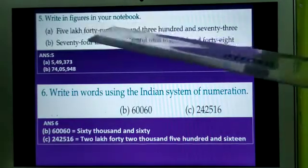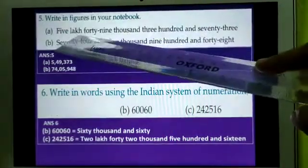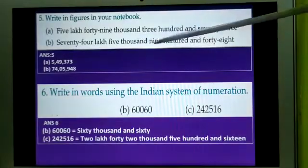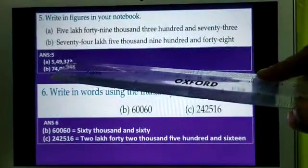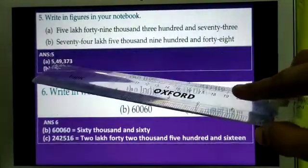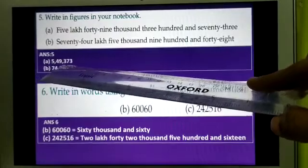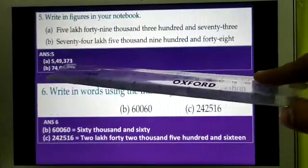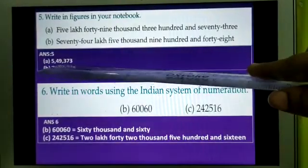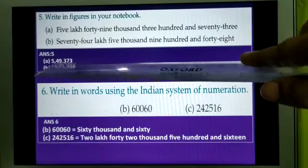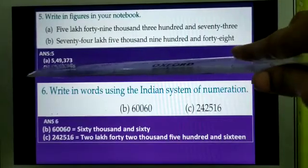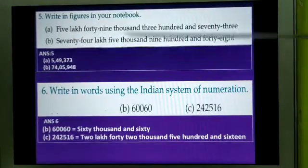Now number 5: write in figures in your notebook. The numbers are given in words. For 5,49,373 — I have done the answer here. According to the number names, you will write 5,00,000, after that 49,000, after that 373. If you put the commas, it will be clear. Before 373, at the 100's place, you will put a comma. Then before 49,000, you will put a comma. Now the number is very easy to read: 5,49,373.